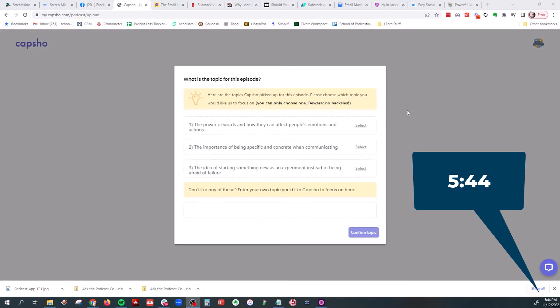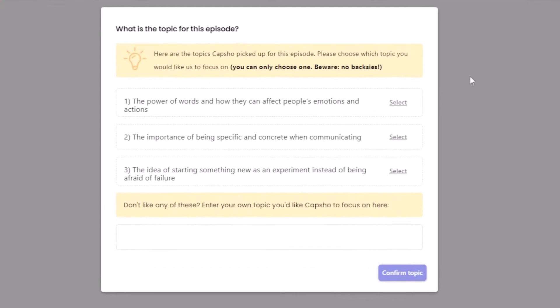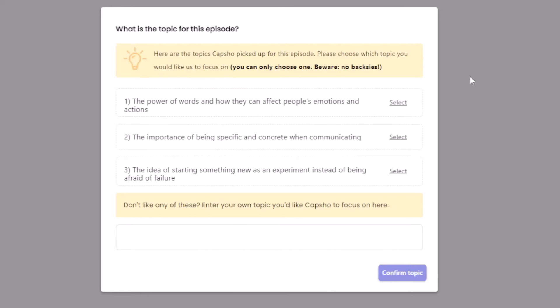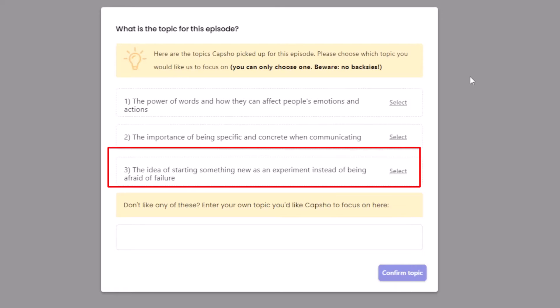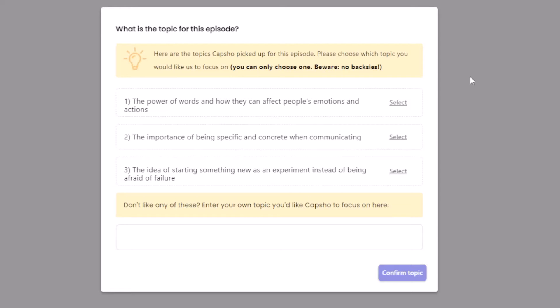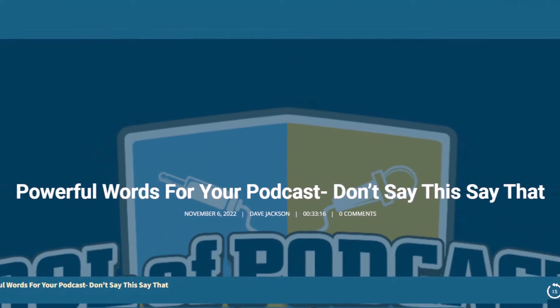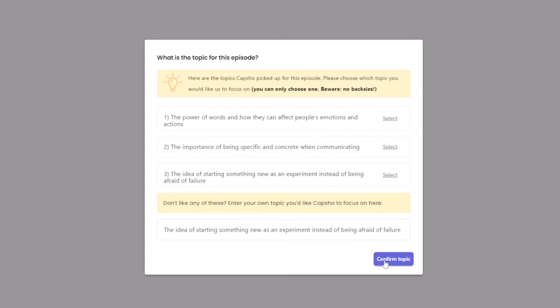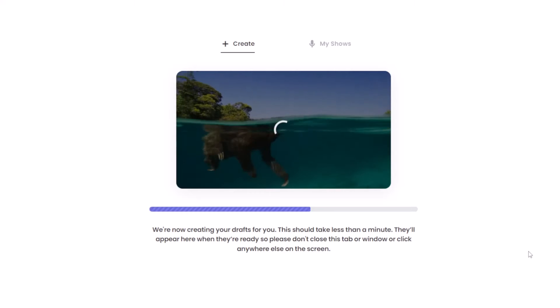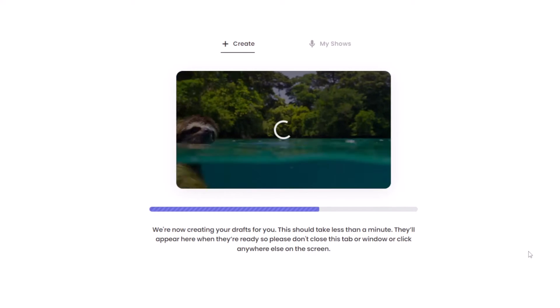All right. It is 5:44. And it's come up with some ideas. The power of words, how they can affect people's emotions and actions. Being specific and concrete when communicating. The idea of starting something new as an experiment instead of being afraid of failure. I like that one, too. I actually chose, for the record, powerful words for your podcast. Don't say this. Say that. I like this. Let's go. This was the main point, was changing your words. So we'll do that. I'll say confirm the topic. And we're going to go back to watching the sloth do the breaststroke.